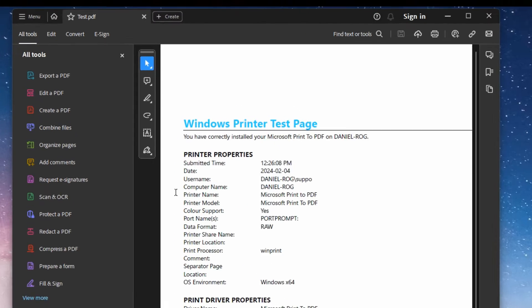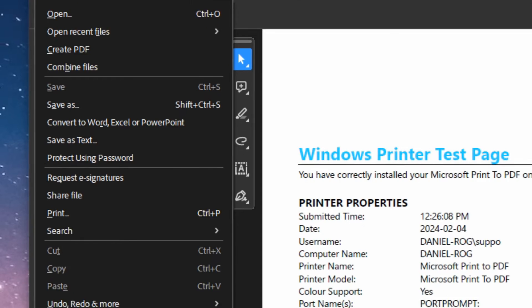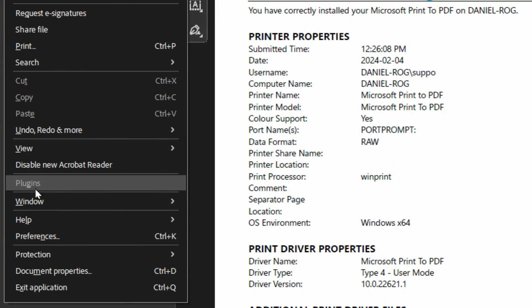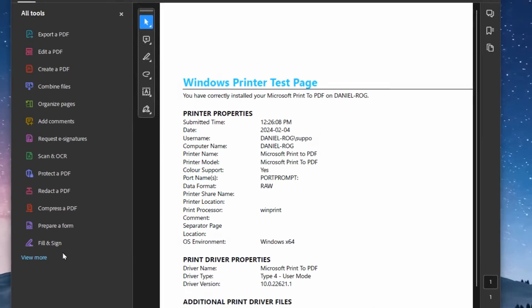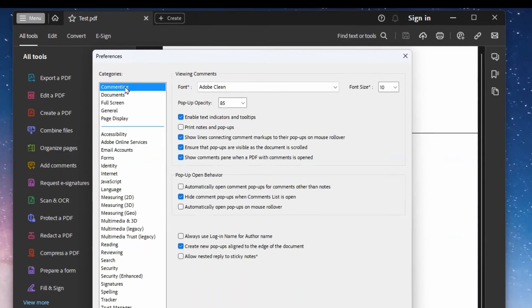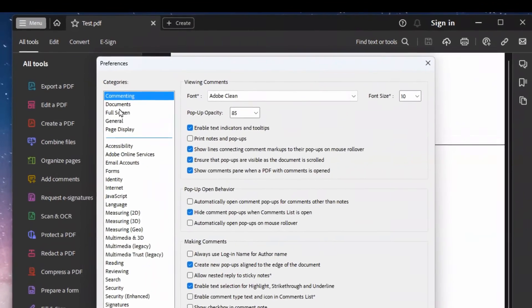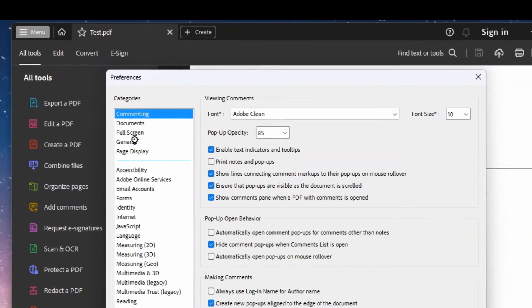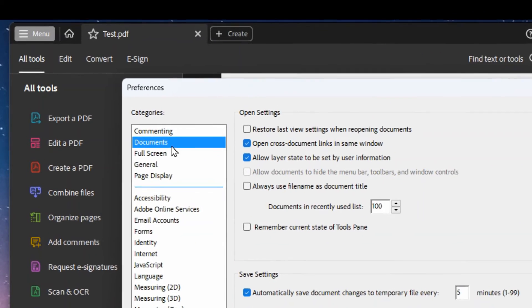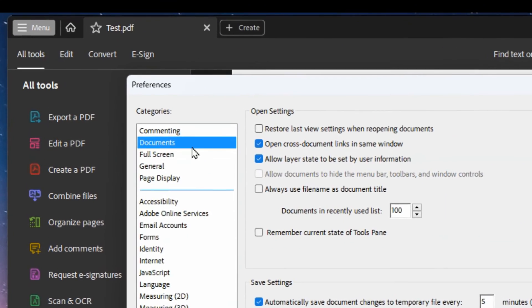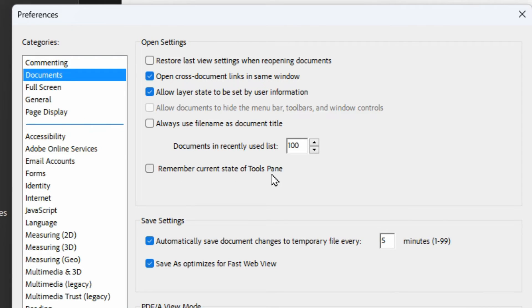What we want to do is go up in the top left corner to menu, go down to preferences. Depending where you are last in here, you may be on a different tab, but you want to go to documents. Just down a little bit you'll see a spot to put a check mark here for 'remember current state of the tools pane'.